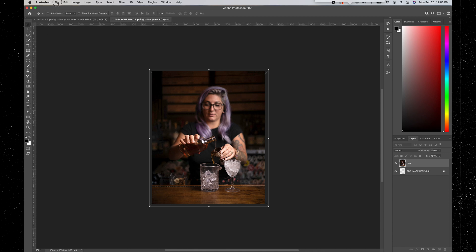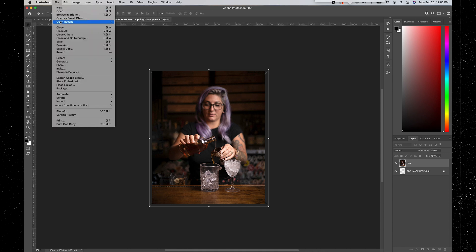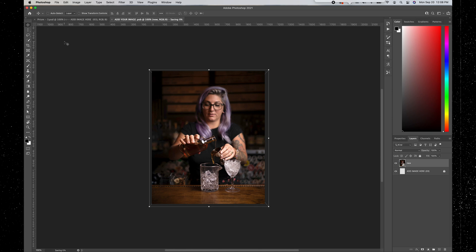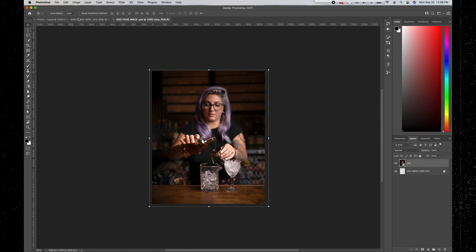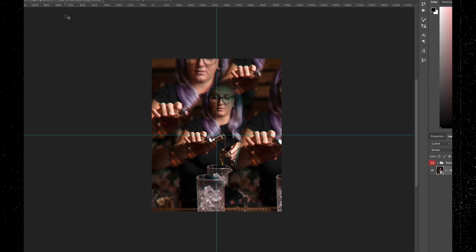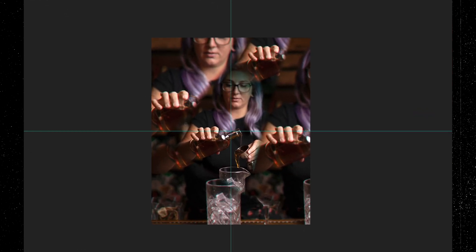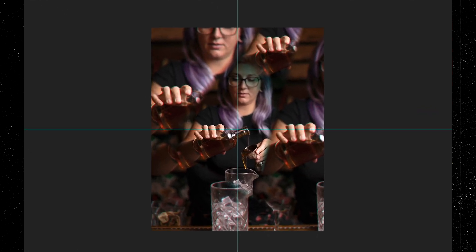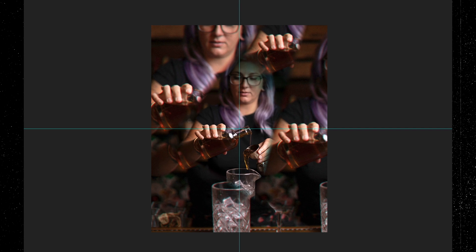Then go up to File and down to Save, click Save, and it does its magic. Next, go up to the first tab, and just like that it's added this really trippy kaleidoscope prism effect to the image, which I think already looks pretty cool.